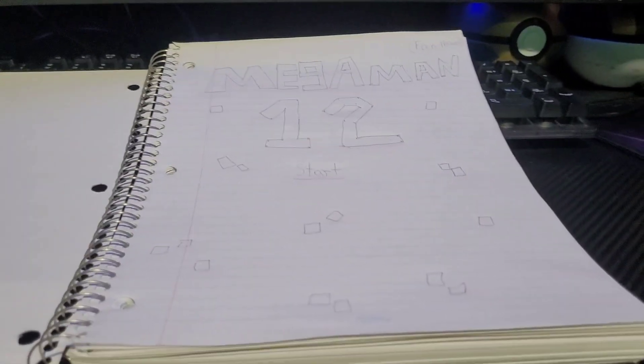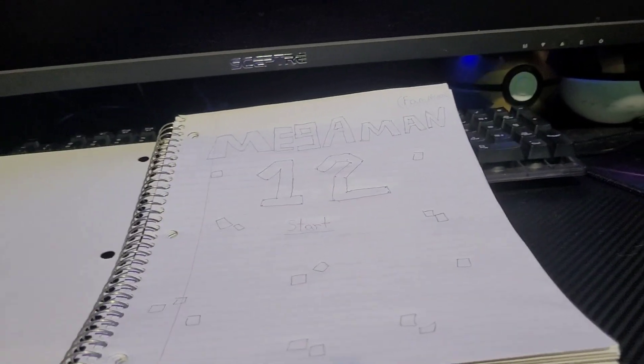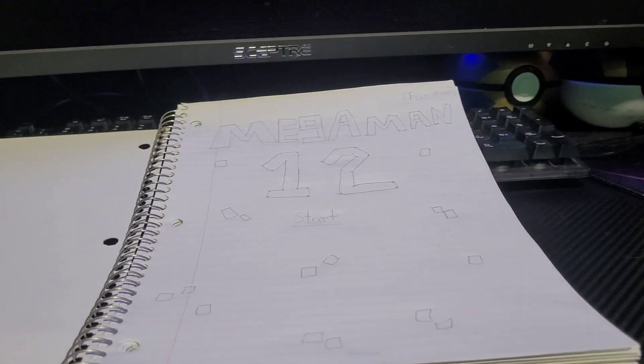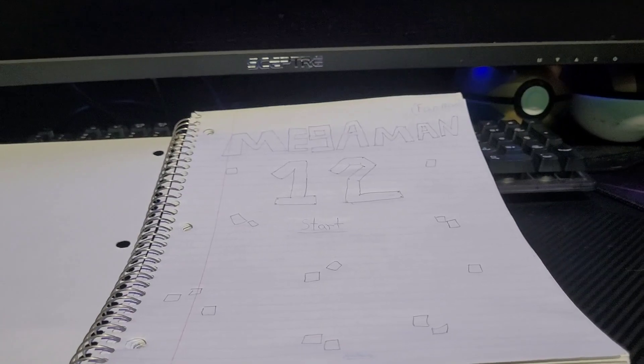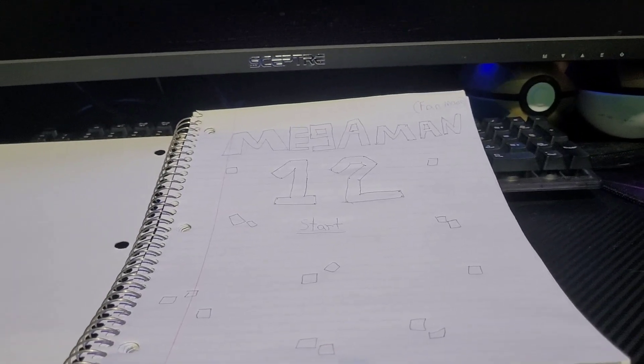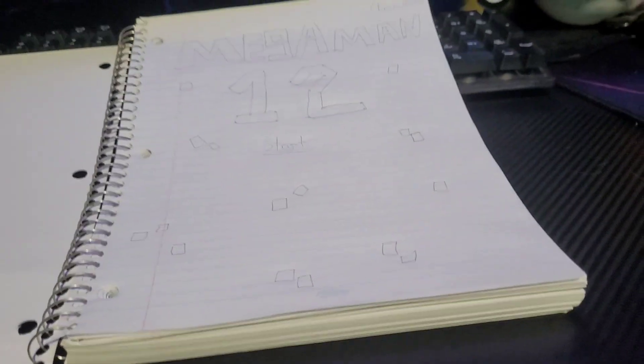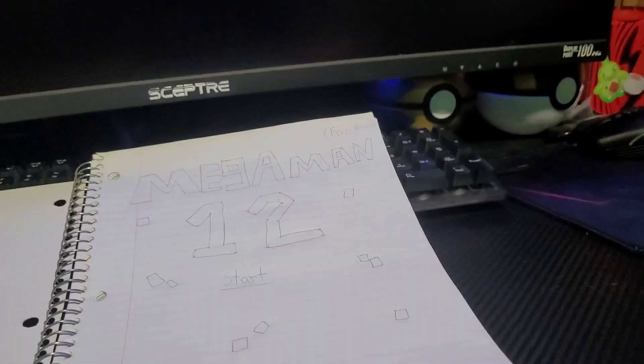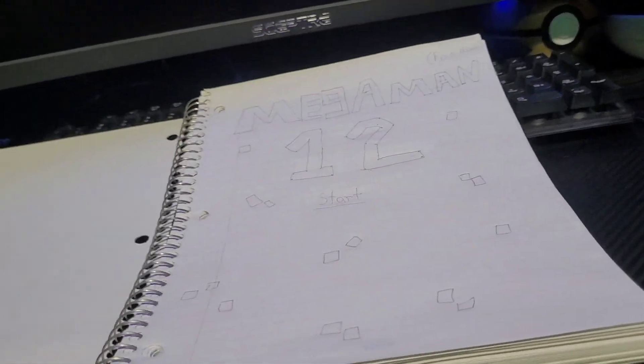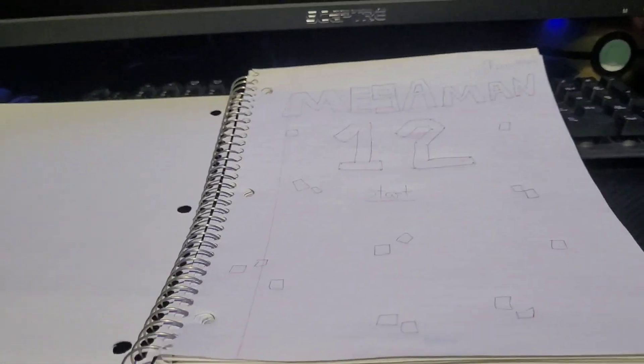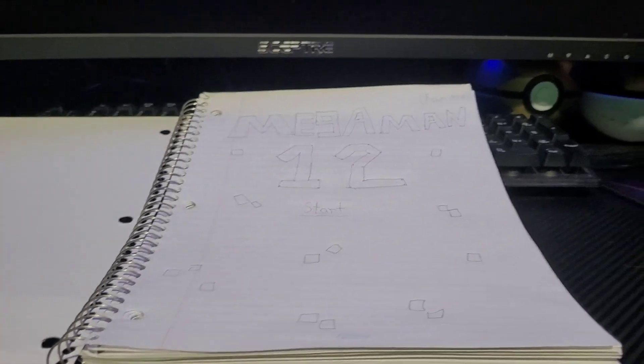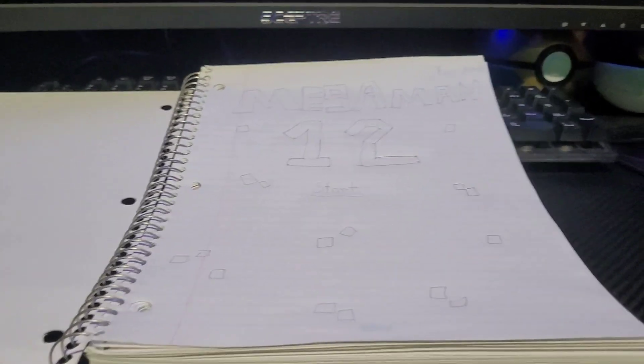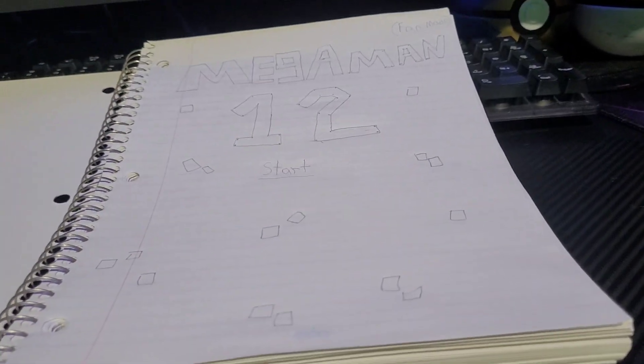And now Mega Man gotta go stop him because all the robots are terrorizing the city and just pretend this isn't the new art style for Mega Man 11 because I think that's how they're going to do it from now on because it's just more modern. And honestly, I'm fine with that. I kind of like the new style.